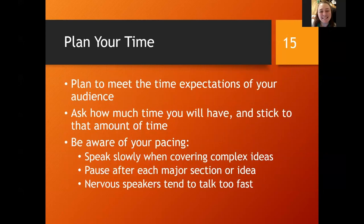Plan your time. Make sure you meet the expectations of your audience when it comes to time — nobody likes anyone that runs over. Ask how much time you're going to have and stick to that. Even go under if possible. Be aware of your pacing. I have a tendency to speak very fast and I know that, so I try to speak slowly and pause after each section. Nervous speakers tend to talk too fast.